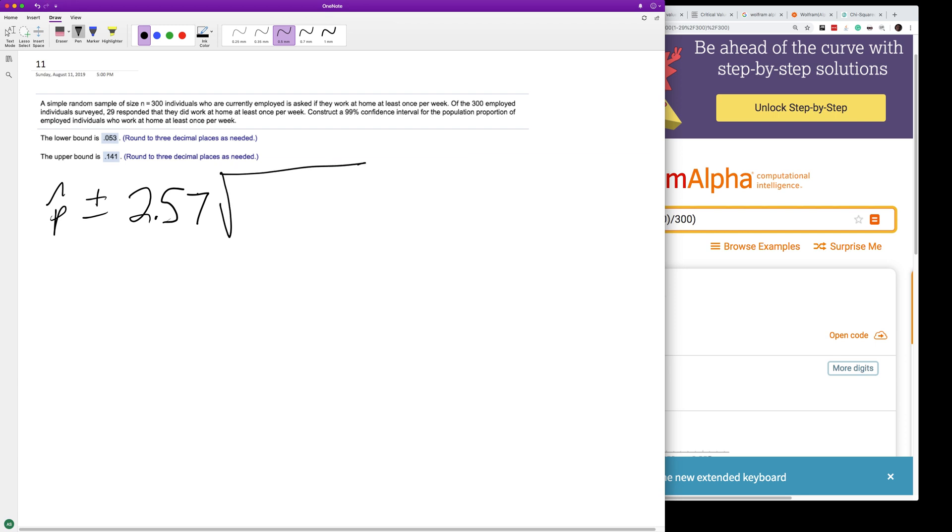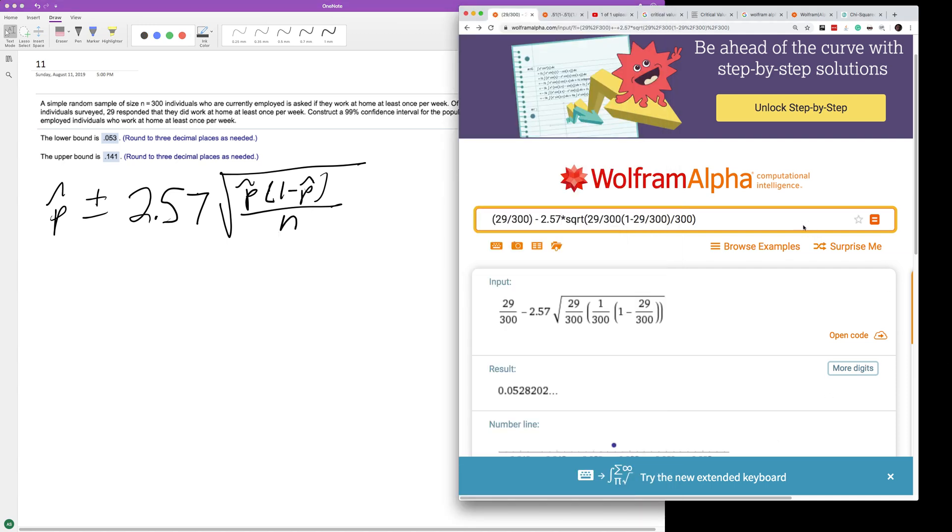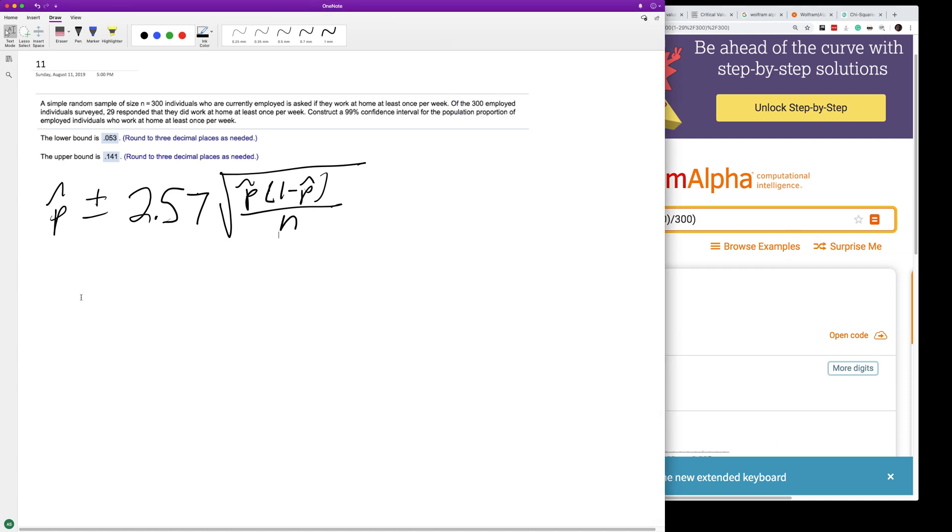The square root of p-hat times 1 minus p-hat, all over n. So p-hat is the number who responded that they did, so 29 over 300.